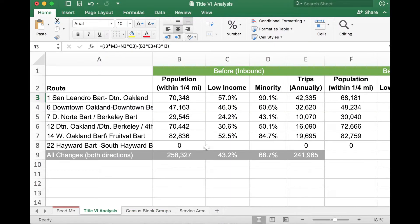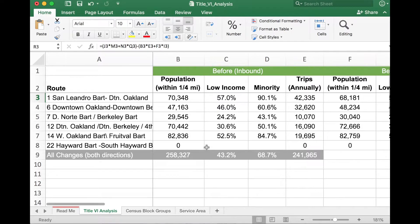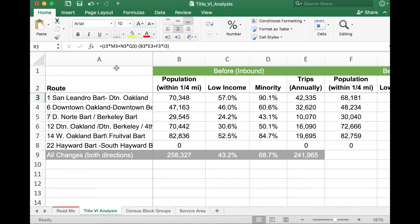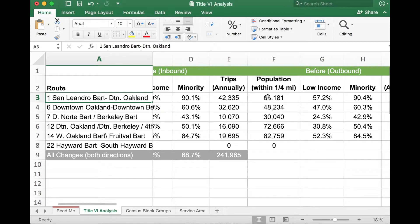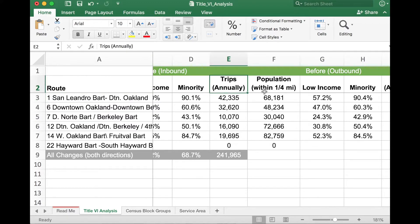Looking at the Title VI Analysis tab, this is where you get into the core data with respect to your Title VI service equity analysis. In column A, there's a list of routes — the routes that were on your maps either before or after. For route number one, San Leandro-BART to downtown Oakland, Remix will show in both directions the population within a quarter mile of the stops of that route, and the percentage of that population who are considered to be low income or within minority status. We also show TRIPS, which reflects the quantity of service based on frequency and service span — not necessarily ridership.